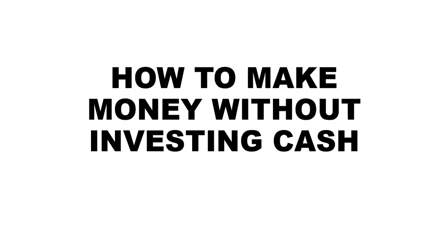What's up guys, so in this video I'm going to show you how to make money without investing your own cash.